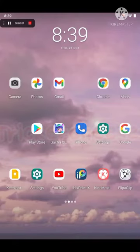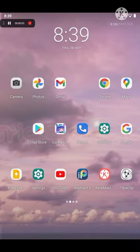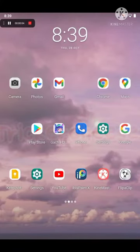Hey guys, welcome back to my channel Trigger Cheese. Today I'm going to show you how to remove your Gacha character's background.